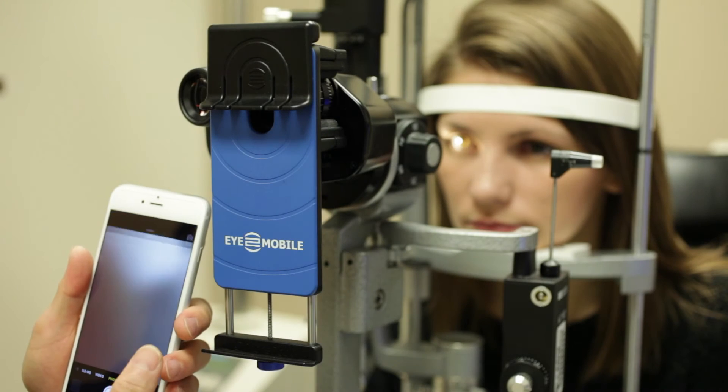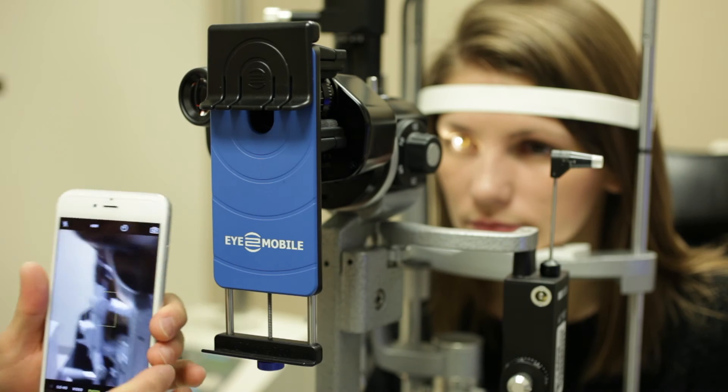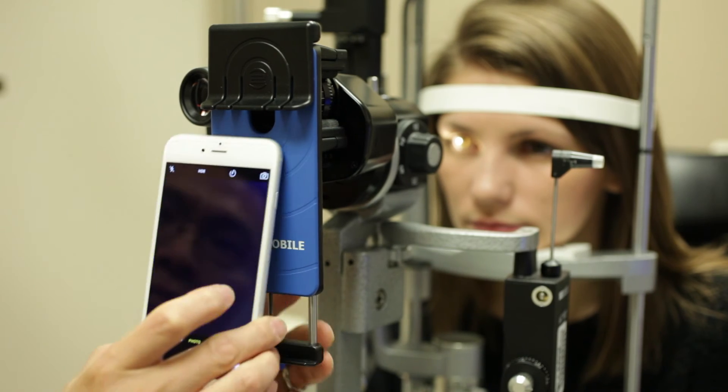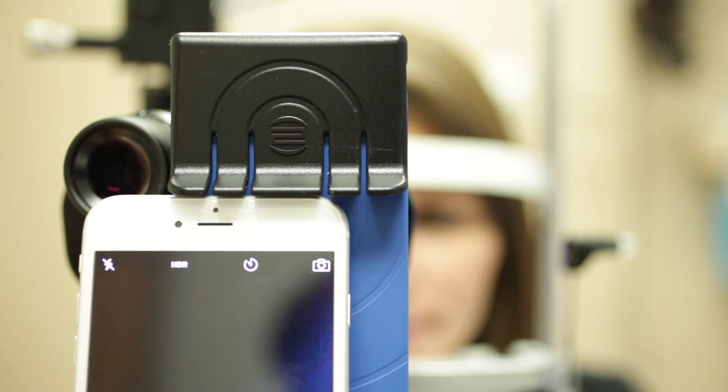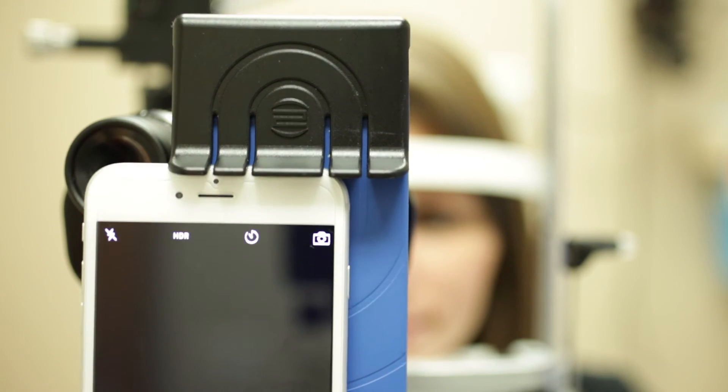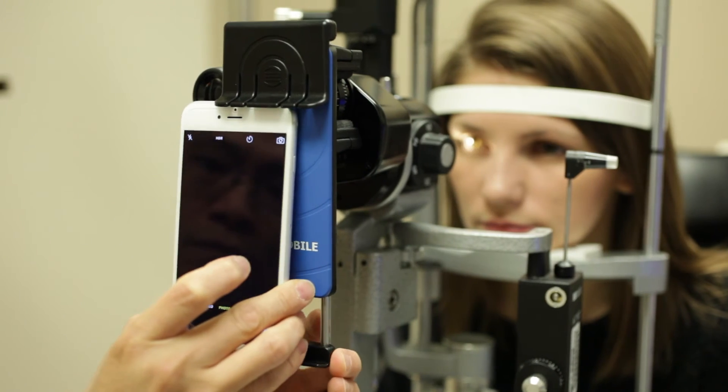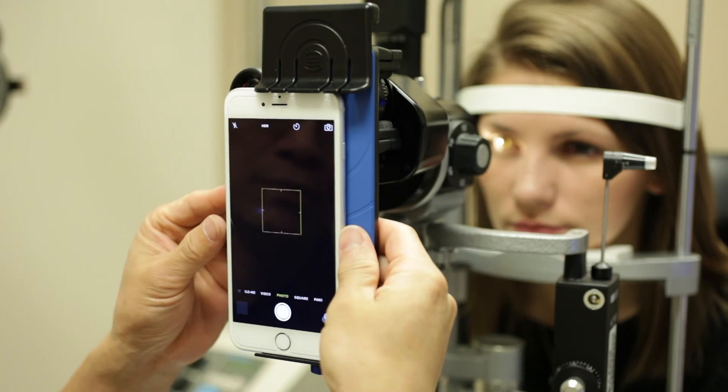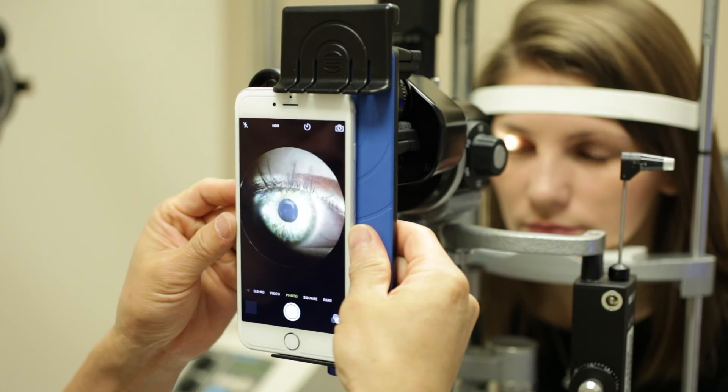Activate the camera on your phone. Aim the camera into the center of the eyepiece. Lift the phone clip and dock the phone.